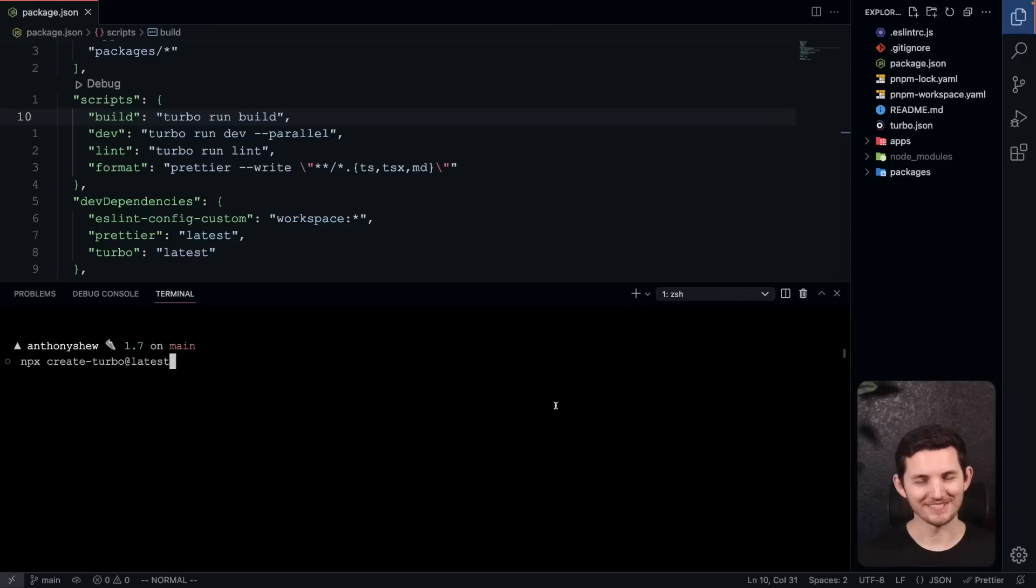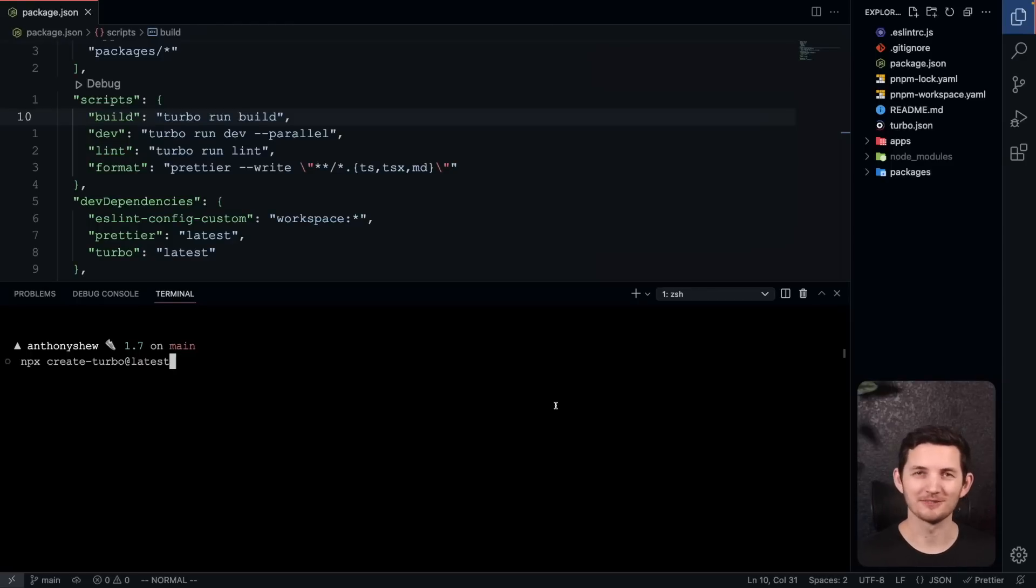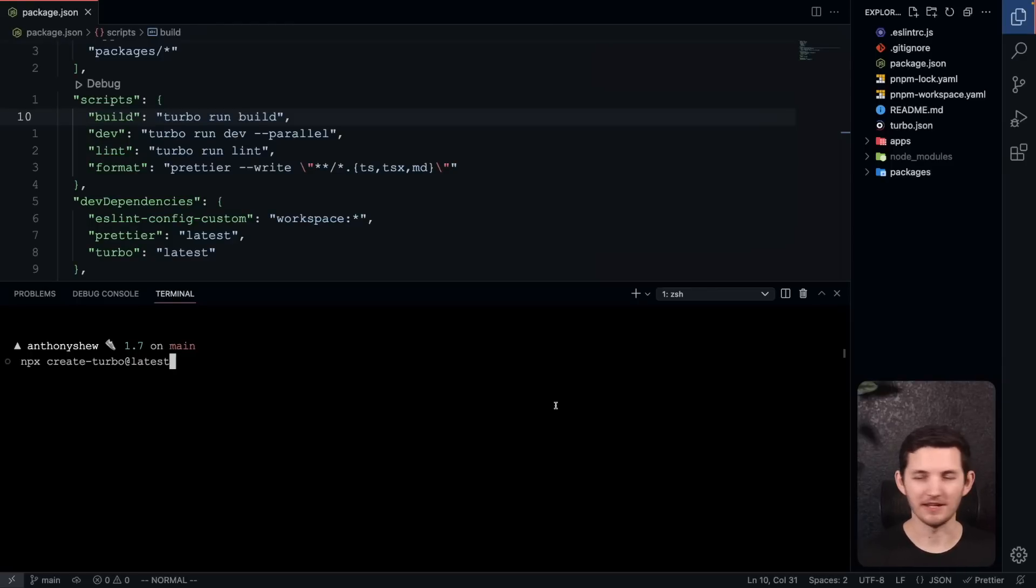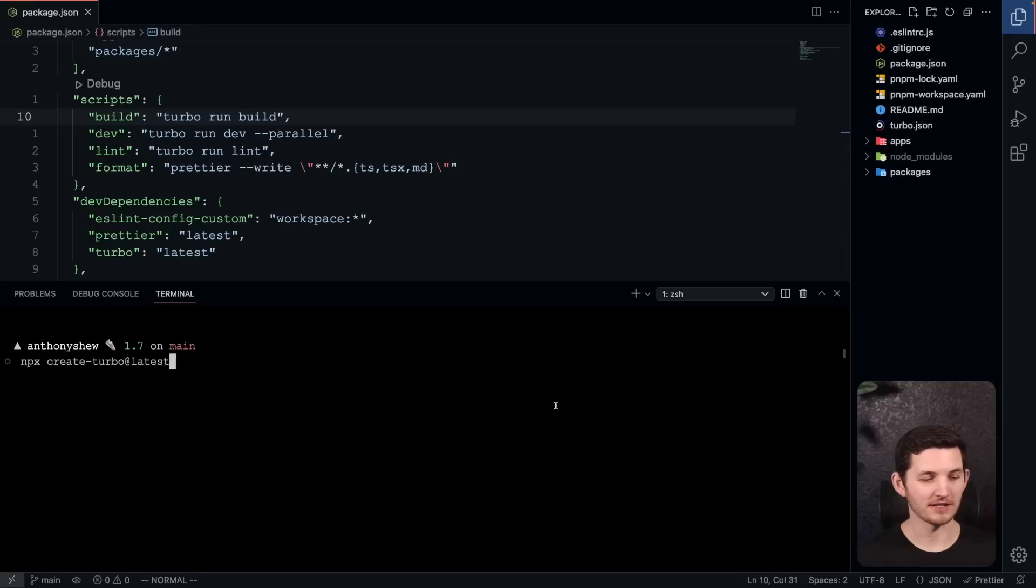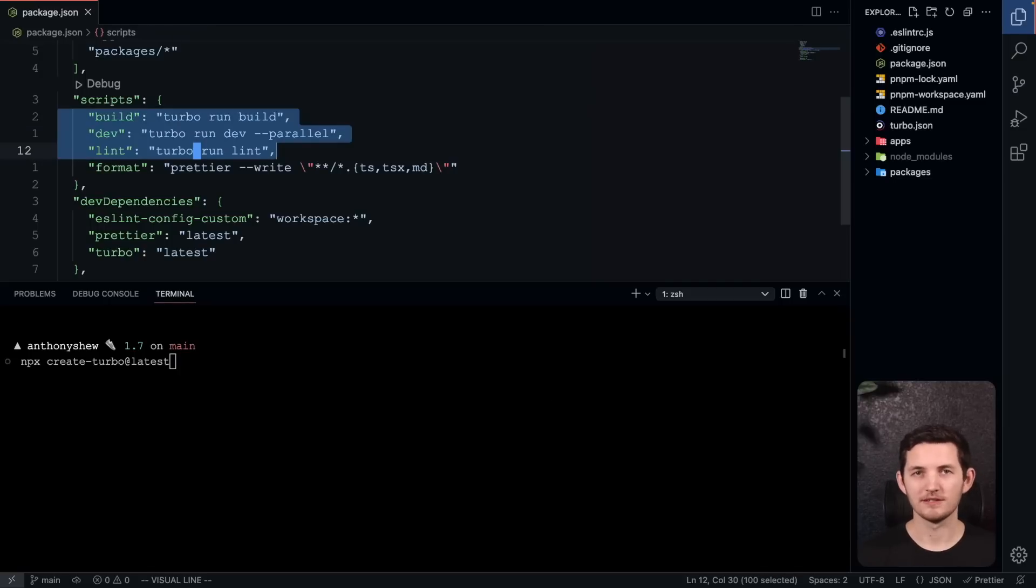Turbo Repo 1.7 has landed and it includes better clarity and usability around your tasks. Also, Rust. Let's check out some of the new features of this 1.7 release. I'm just starting off here with a plain Create Turbo project. That's npx create-turbo at latest if you want to follow along with me.